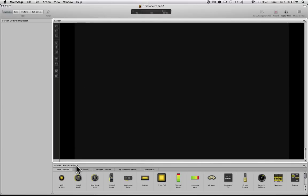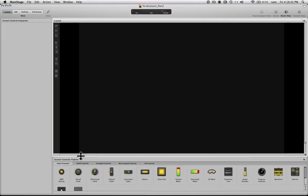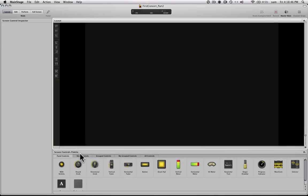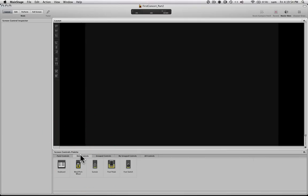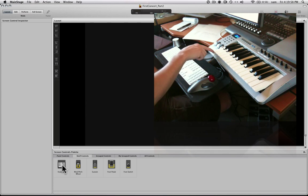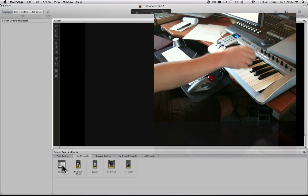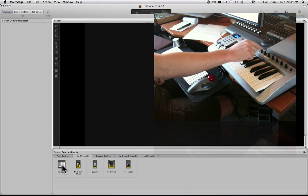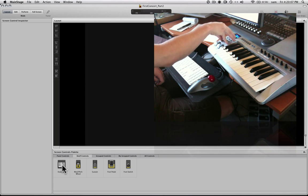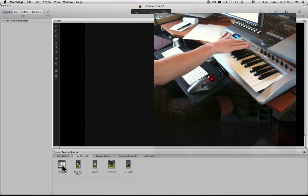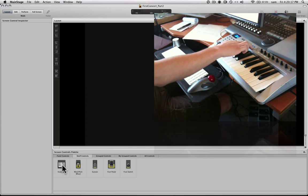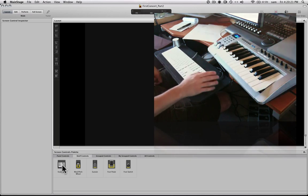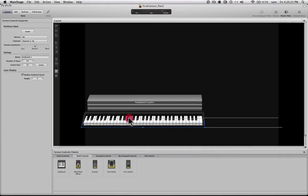So we have a canvas where we can lay out all of our hardware, a representation of our hardware. Down here, we have a palette where we can drop different objects onto the palette. And we can build the software equivalent, our virtual hardware setup. So I'm just going to pull this up a little bit so I can see all the controls. And I have a little keyboard. It's about 25 keys. And I'm going to go ahead and map it.